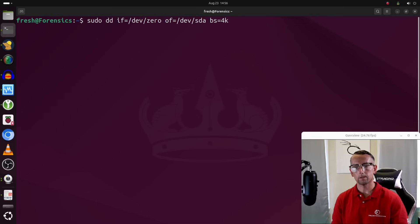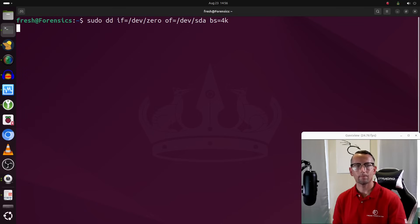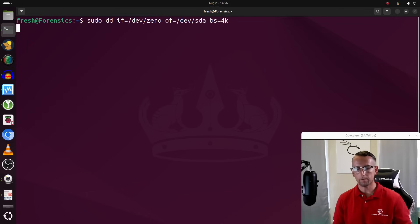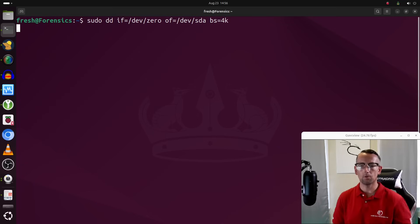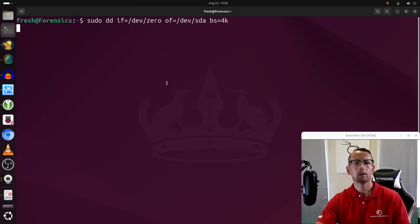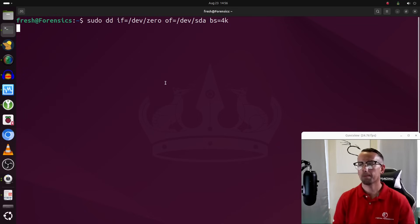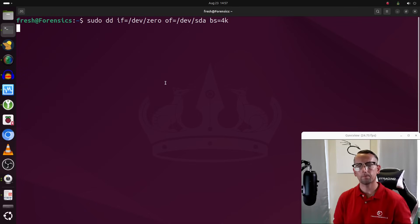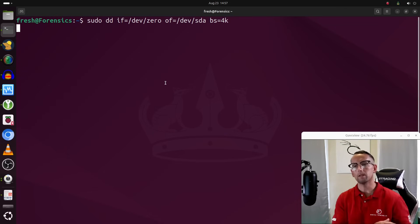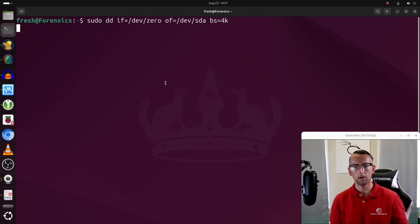Depending on the resources of your system and the size of the disk, this could take anywhere from a few minutes to a few hours. For this example — just a 32-gigabyte USB stick — it shouldn't take longer than about 10 or 15 minutes. What this is doing is starting at the beginning of the drive and writing zeros to the entire drive — both allocated and unallocated portions — from beginning to end. That's almost 32 gigabytes of zeros written to this USB stick.